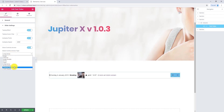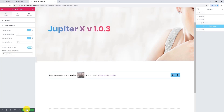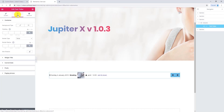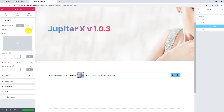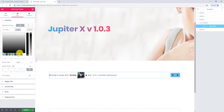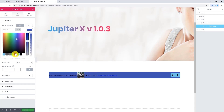For example, I'm going to select this arrow. Let's update the page and go to the style tab.